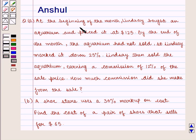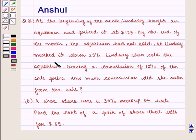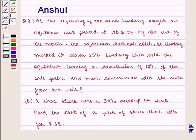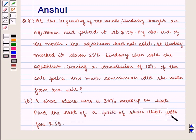Part A: At the beginning of the month, Lindsay bought an aquarium and priced it at $125. By the end of the month, the aquarium had not sold, so Lindsay marked it down 25%. Lindsay then sold the aquarium, earning a commission of 12% of the sale price. How much commission did she make from the sale? Part B: A shoe store uses a 30% markup on cost. Find the cost of a pair of shoes that sells for $65.